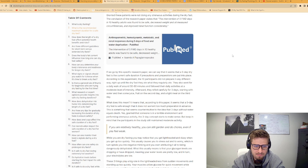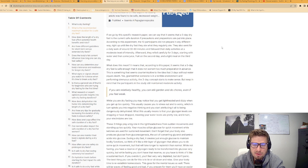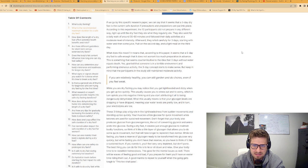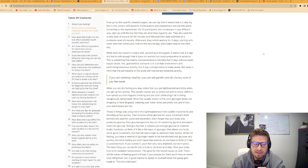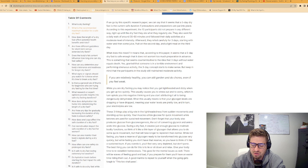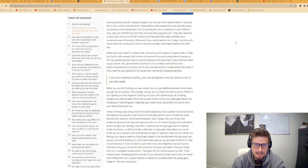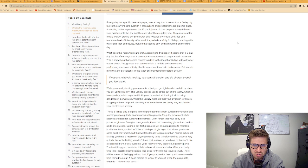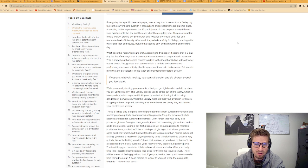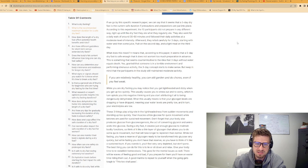If we go by this paper, it seems that a five day dry fast is the current safe duration if precautions and preparations are put into place. According to this experiment, the ten participants did not prepare in any different way. These participants were in Greece and they were regular fasters. The participants also went for a daily walk of around thirty to sixty minutes and followed their daily activities at a moderate level of intensity.